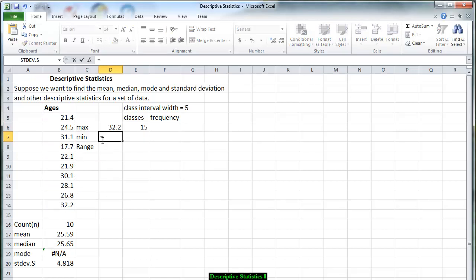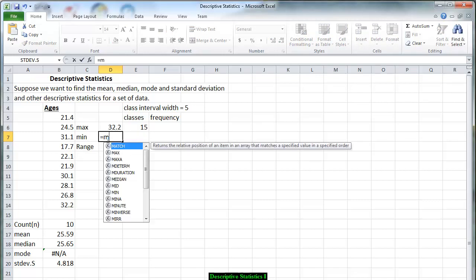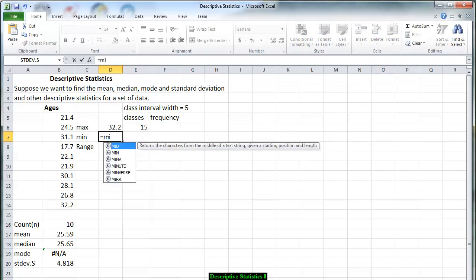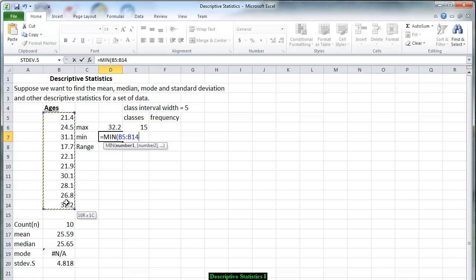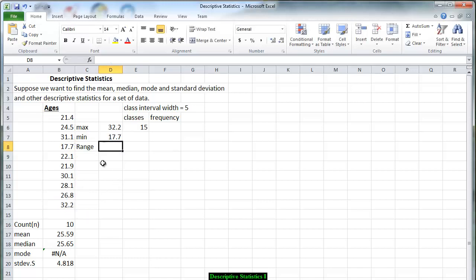For the minimum value we are going to go through the same process. We click equal for the function. We can type in MI and MIN is the minimum value. Again we input the ten numbers into the formula. And we notice the minimum value is 17 and seven tenths of a year.